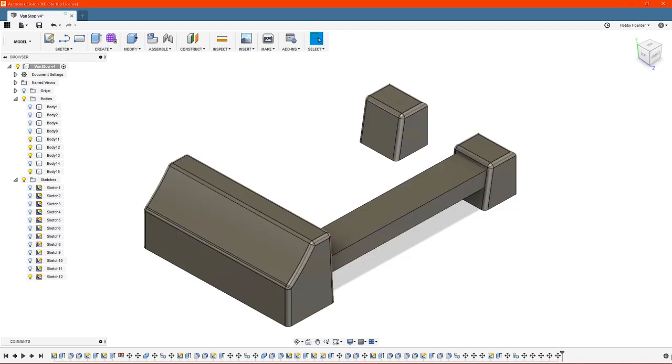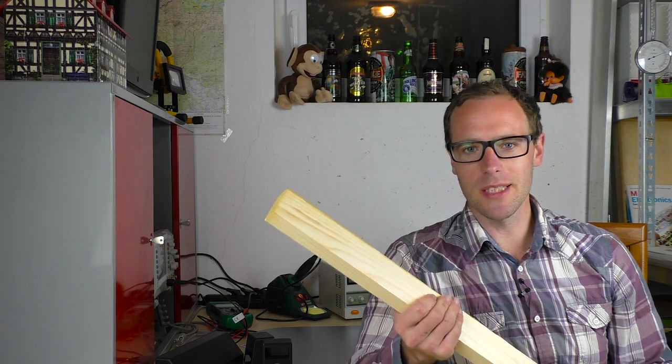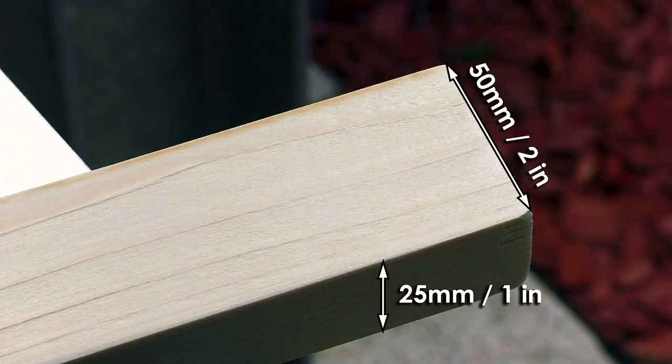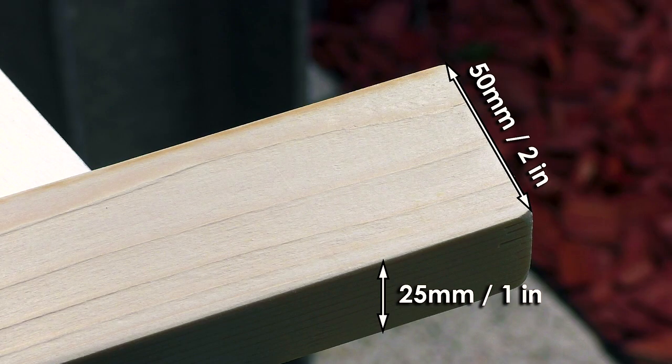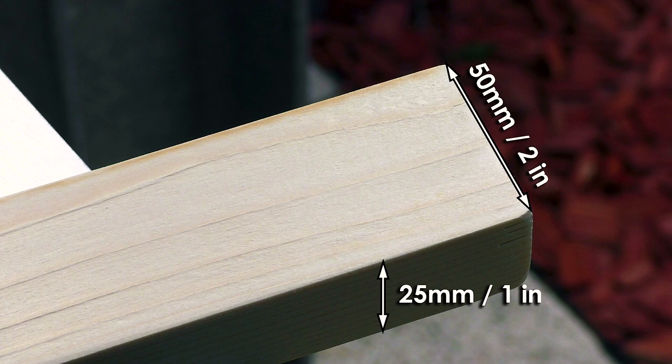I could just print something, but it might not be strong enough and my printer is too small anyway. Despite all the high-tech behind 3D printers, sometimes using a piece of wood is still the best solution. I'm using the cheapest wood you can buy at the hardware store. The dimensions in my case are 25 by 50 mm, but anything more or less similar will do.